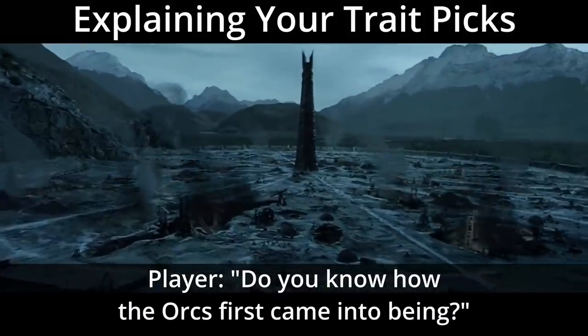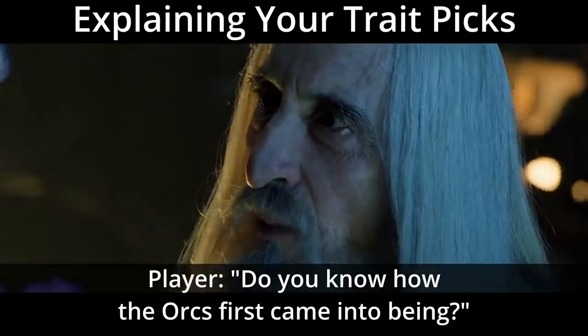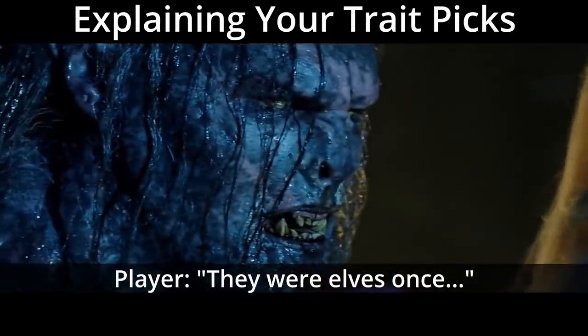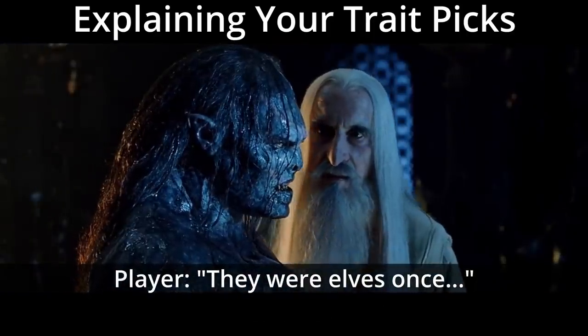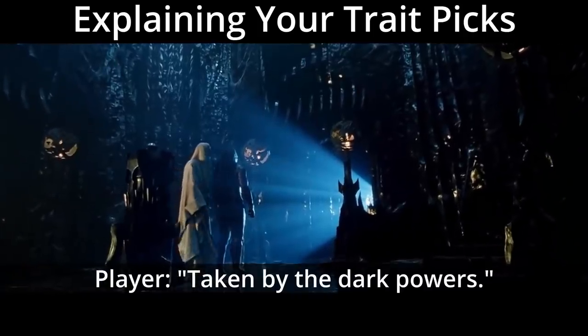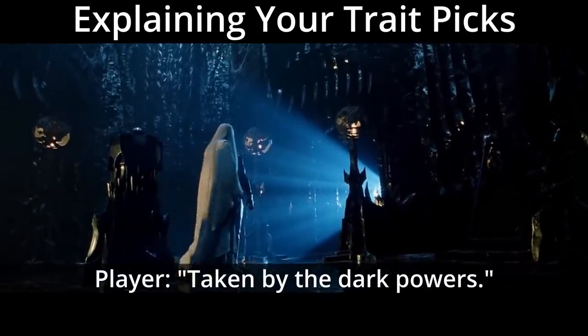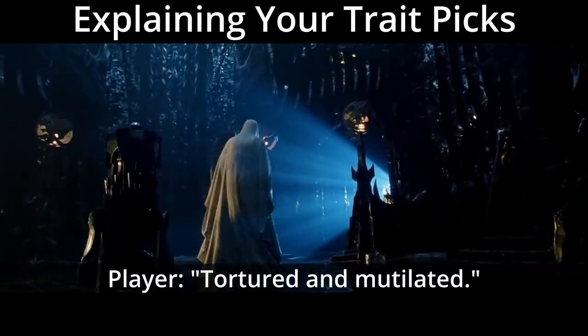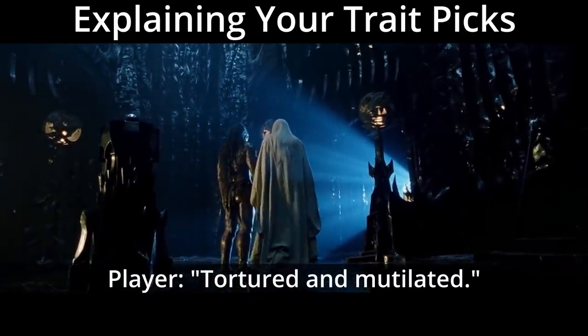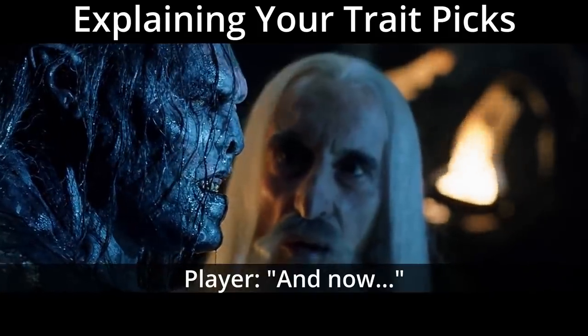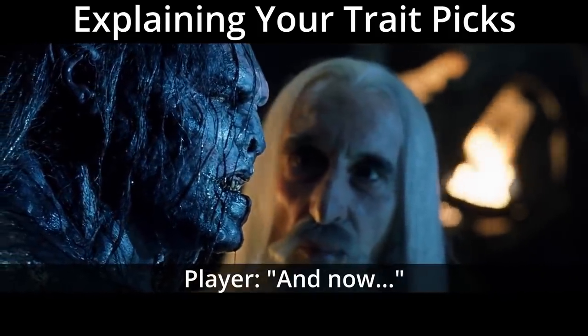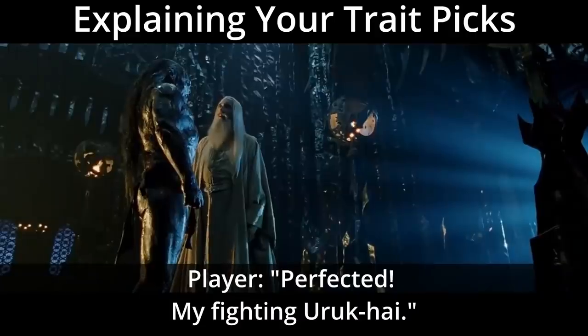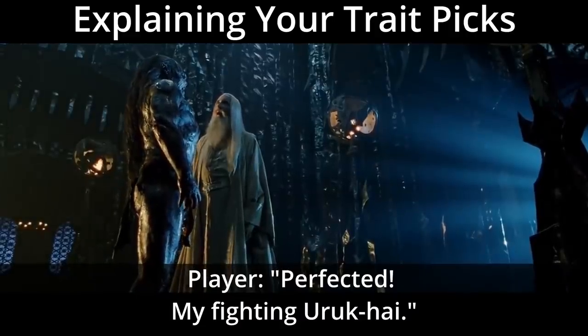Do you know how the orcs first came into being? They were elves once, taken by the dark powers, tortured and mutilated. Now, perfect it, my fighting Uruk-hai.